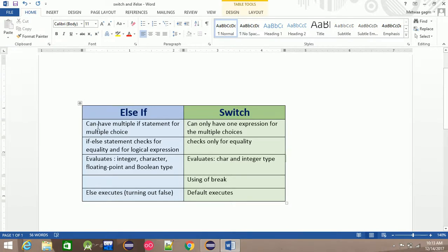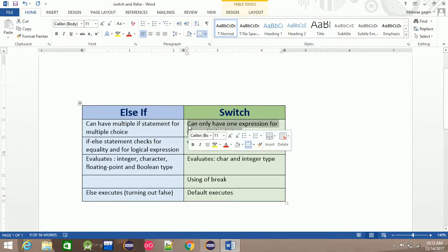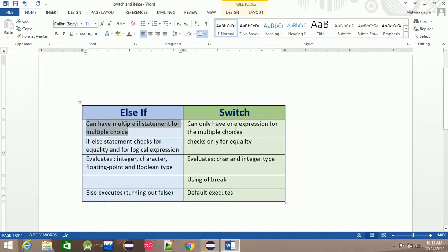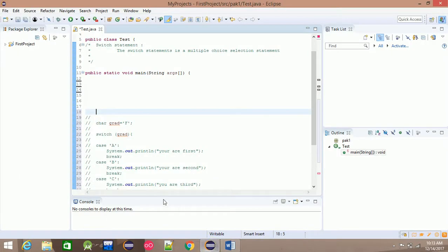The if statement can have multiple conditions for multiple choices. The switch can only have one expression for multiple choices. The difference is: if you have multiple statements in an if statement, you can attach multiple conditions. Similarly, in a switch, you can only have one expression attached. This is the key difference between them.